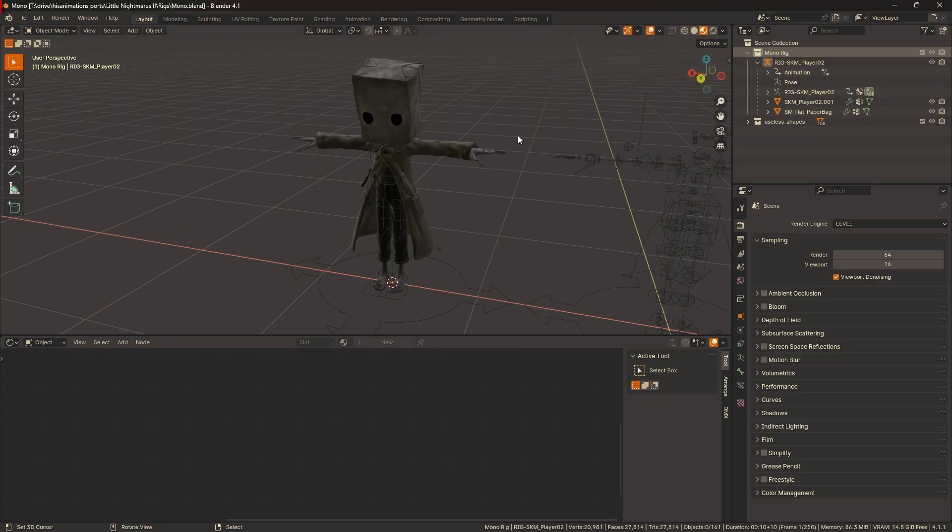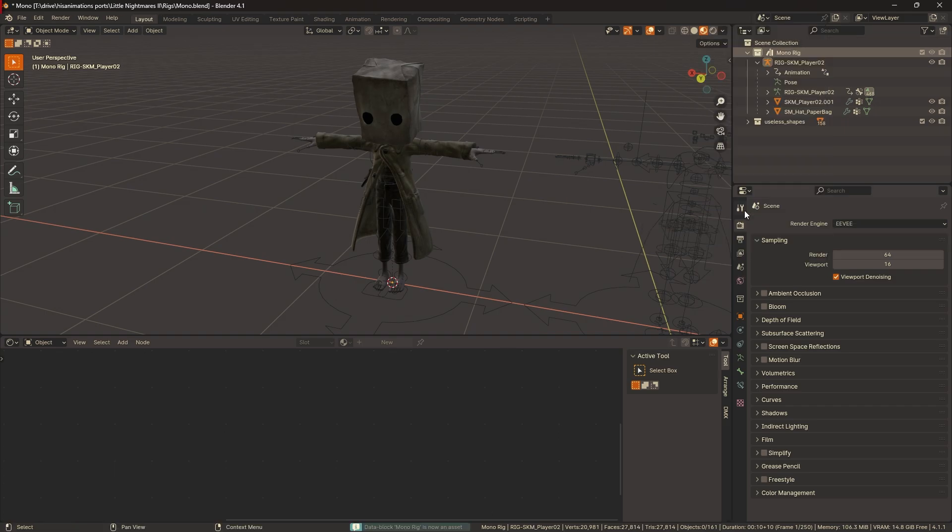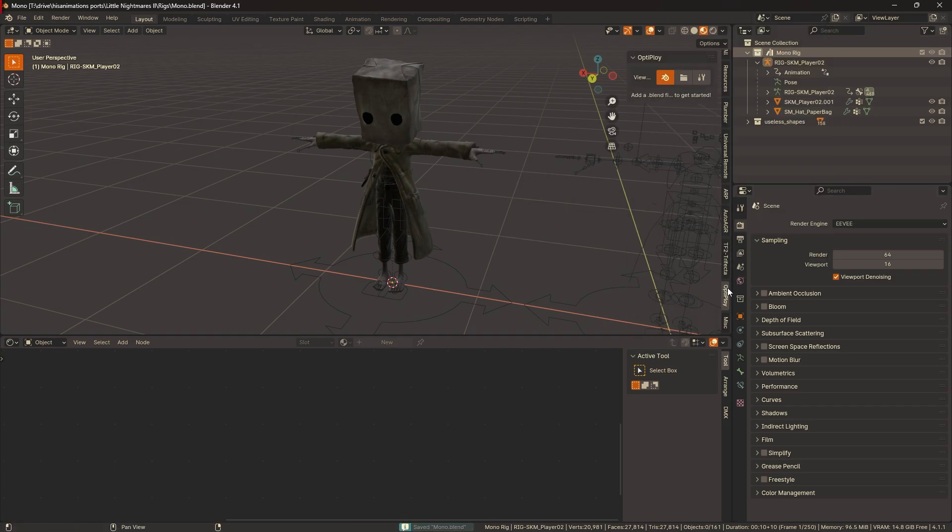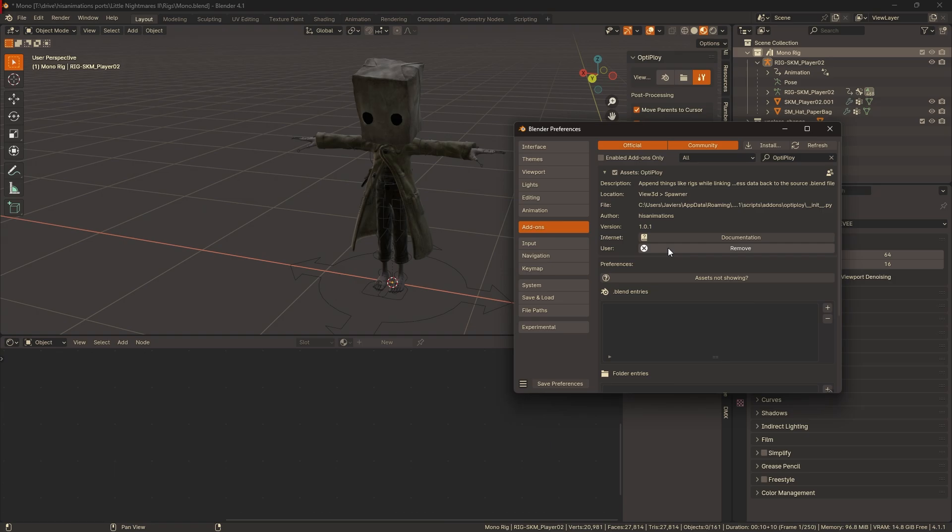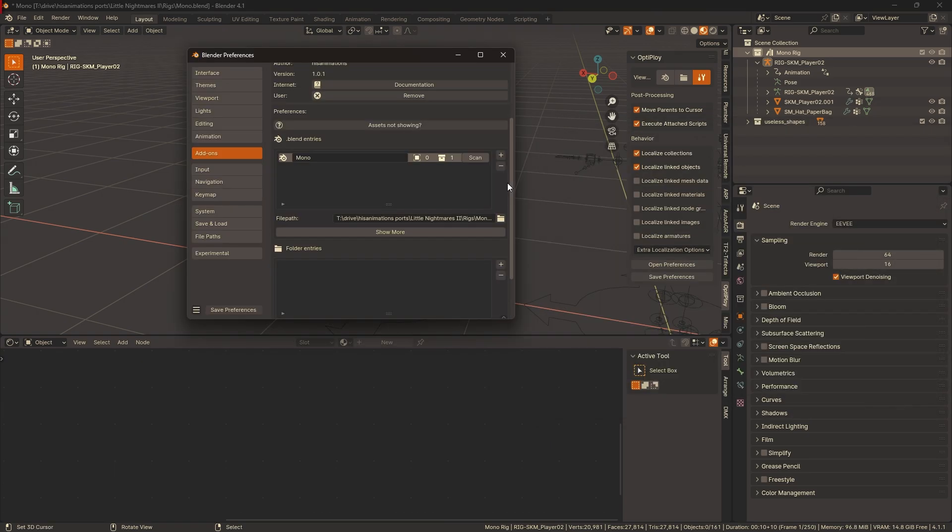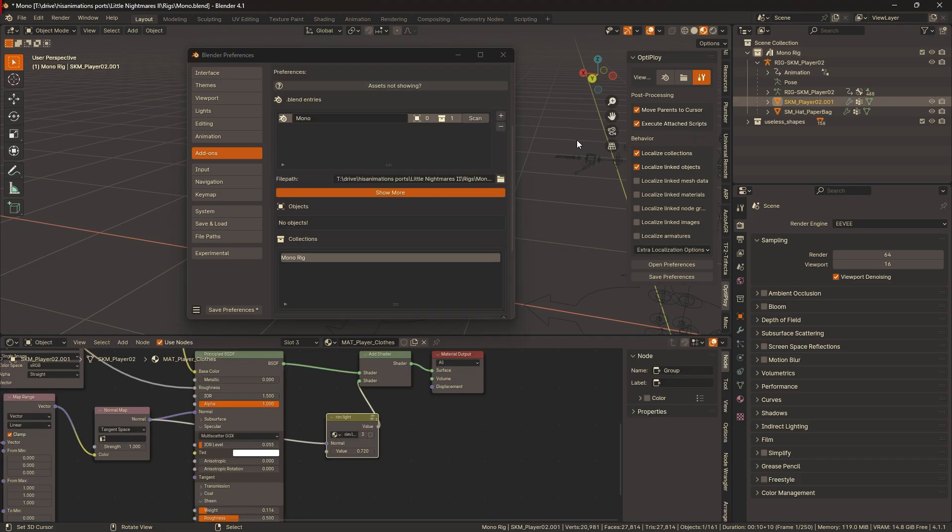Here we have a rig of Mono from Little Nightmares 2. Notice how he's under a collection named Mono Rig. To make this compatible with Optiploy, all we have to do is right-click the collection, use mark as asset, save the file, go into the preferences, and add the blend file.